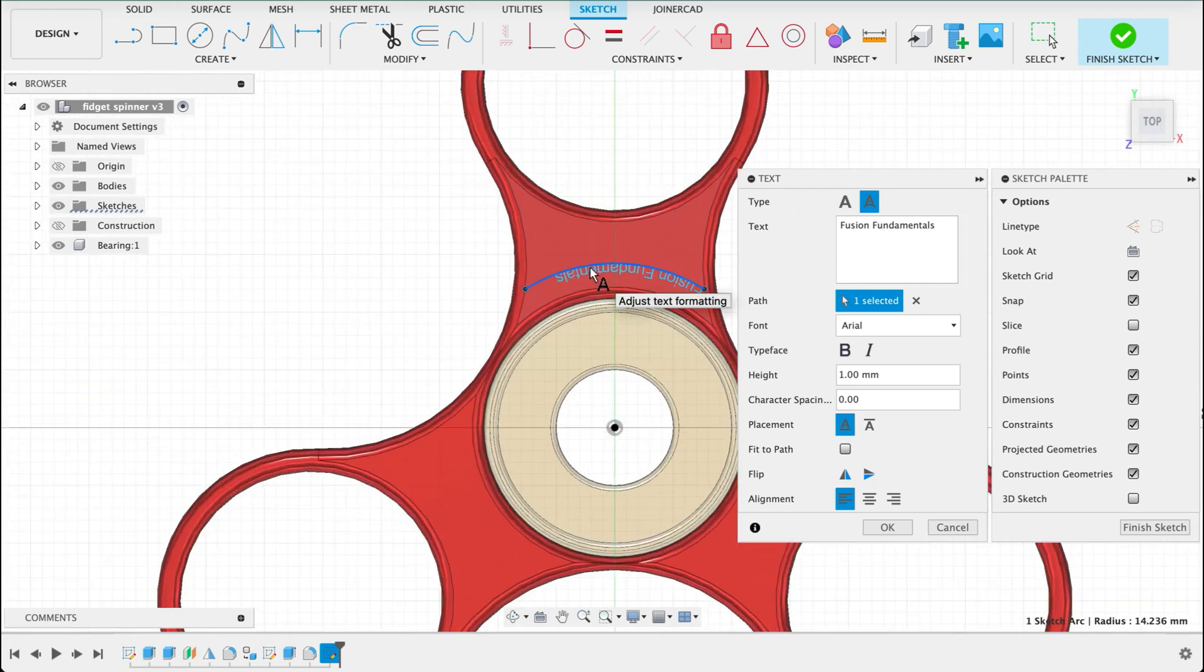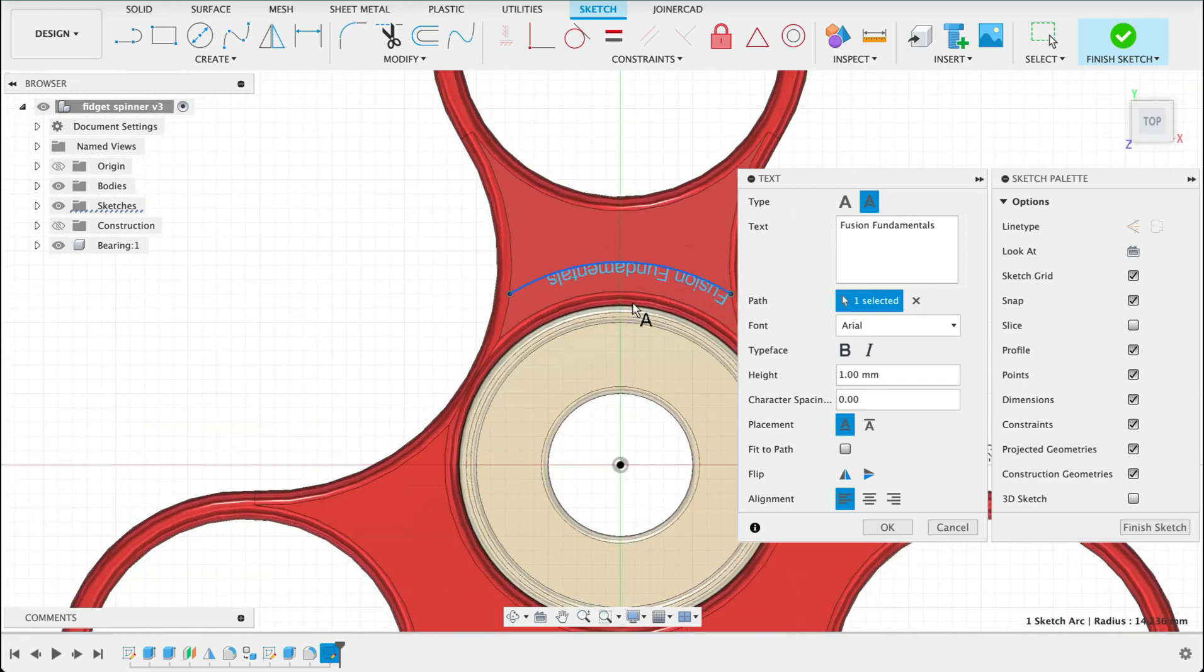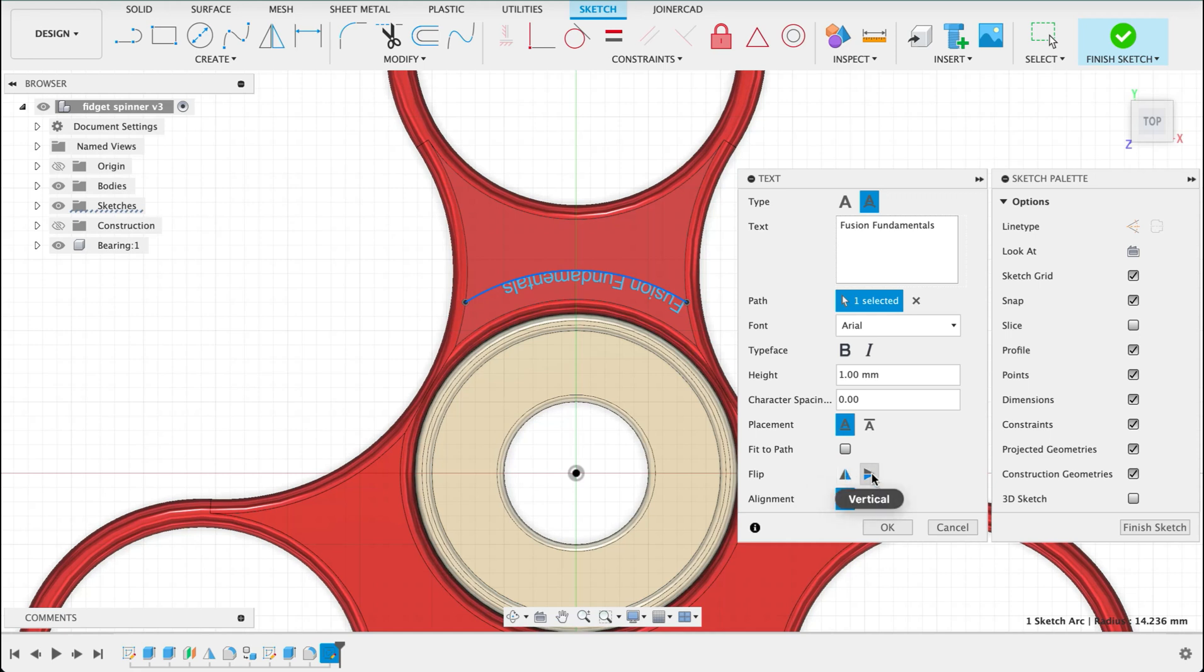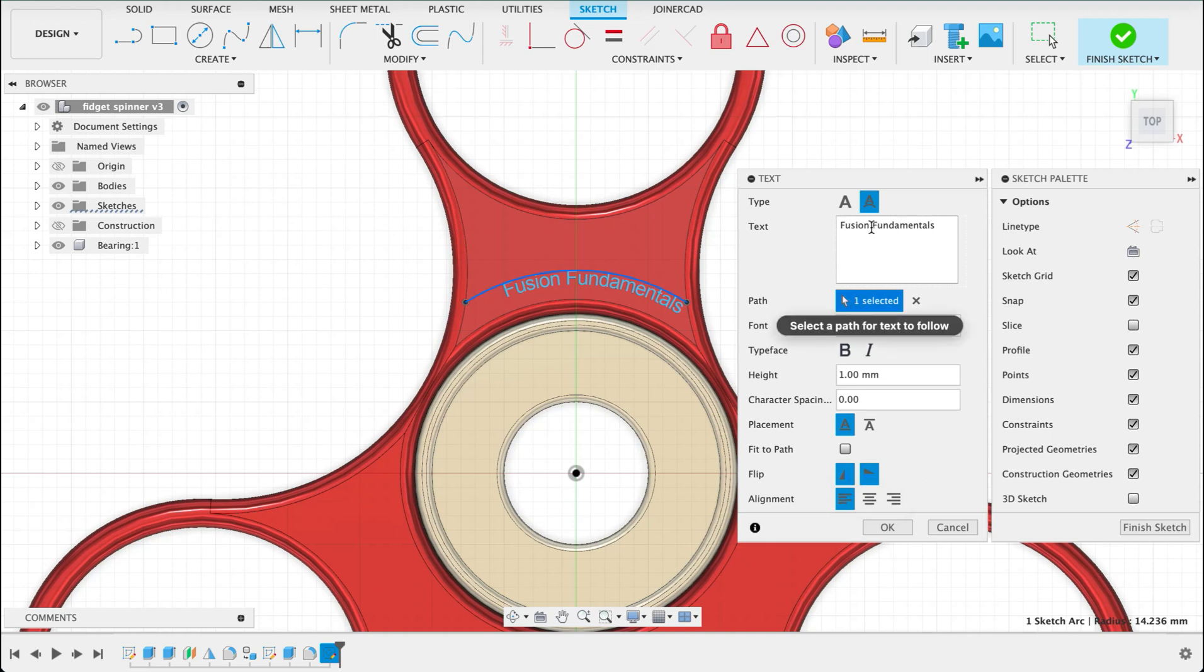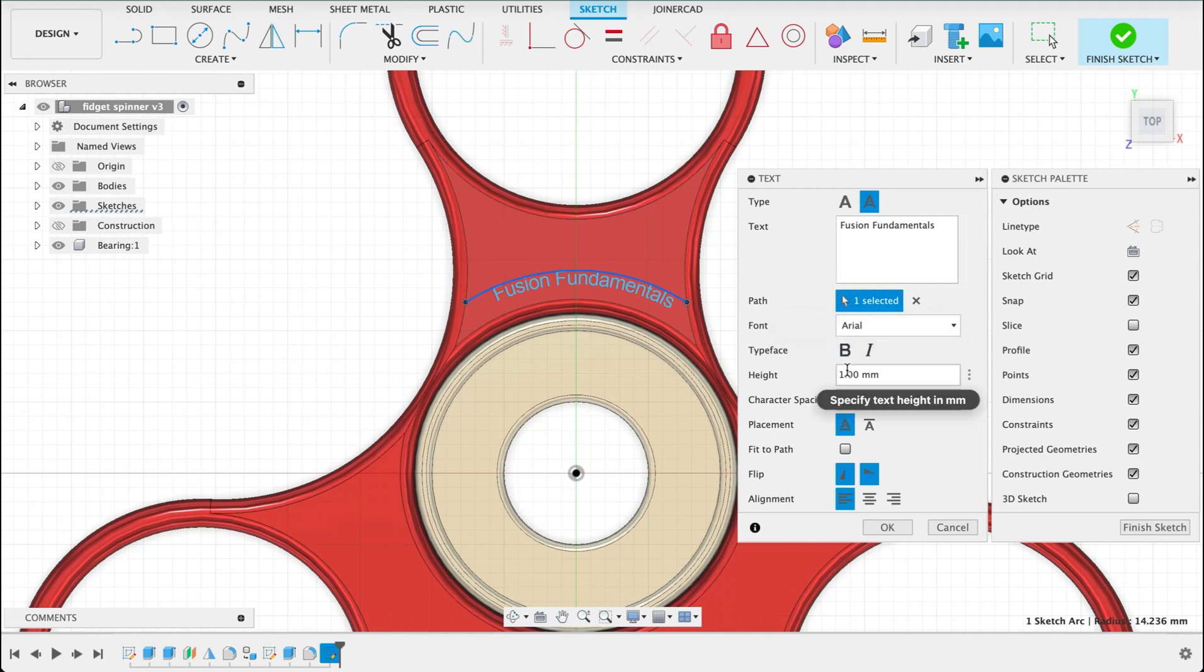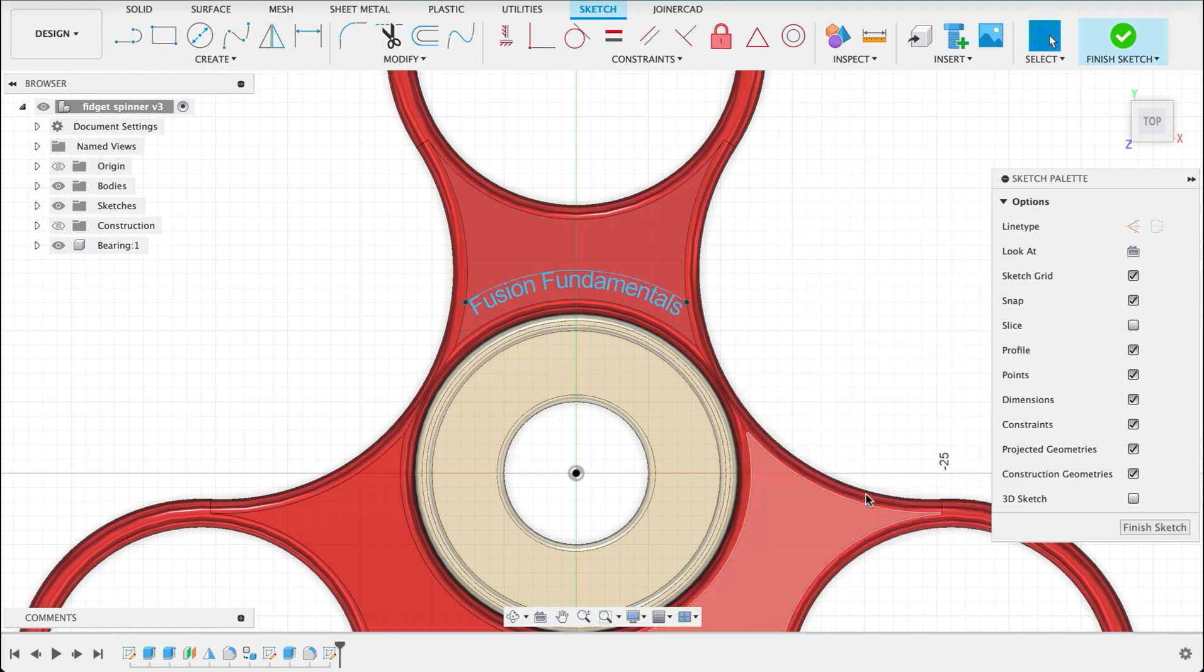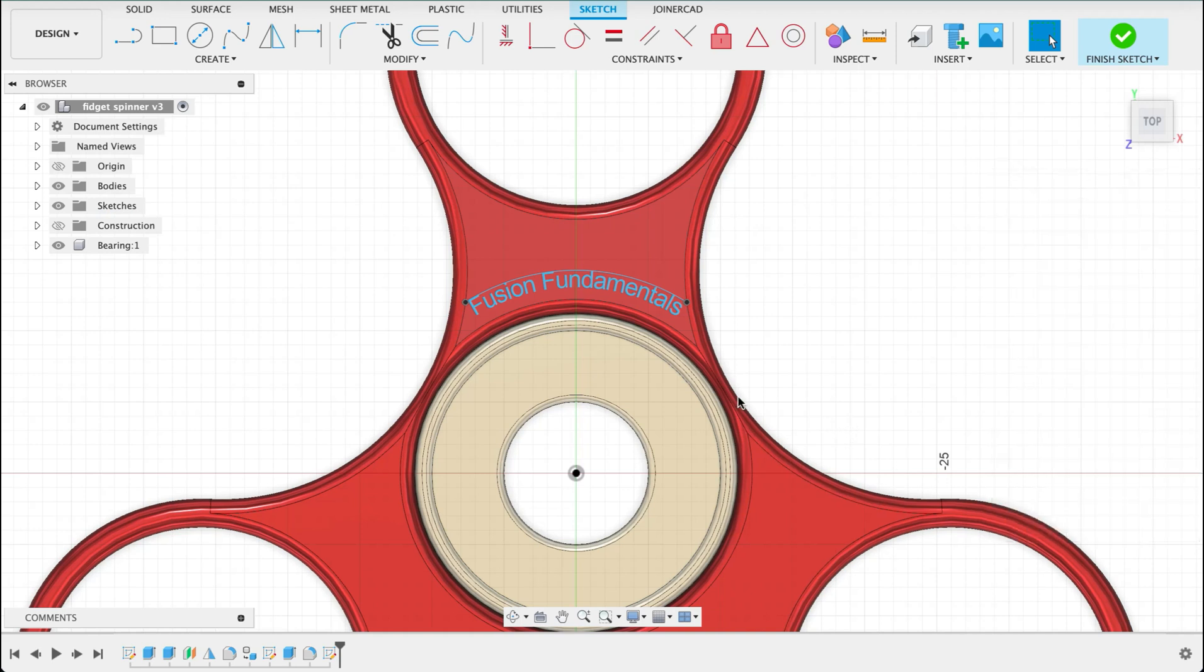So I'm going to make that Fusion Fundamentals. I can see that it's on but for some reason it's upside down. So we can flip it on the horizontal and the vertical and I'll just space this out so it's centered. Maybe make this a bit bigger, let's see what that looks like. No that's way too big. So 1.2, that looks good. Let's get our spacing right, I'm happy with that. Finish sketch.